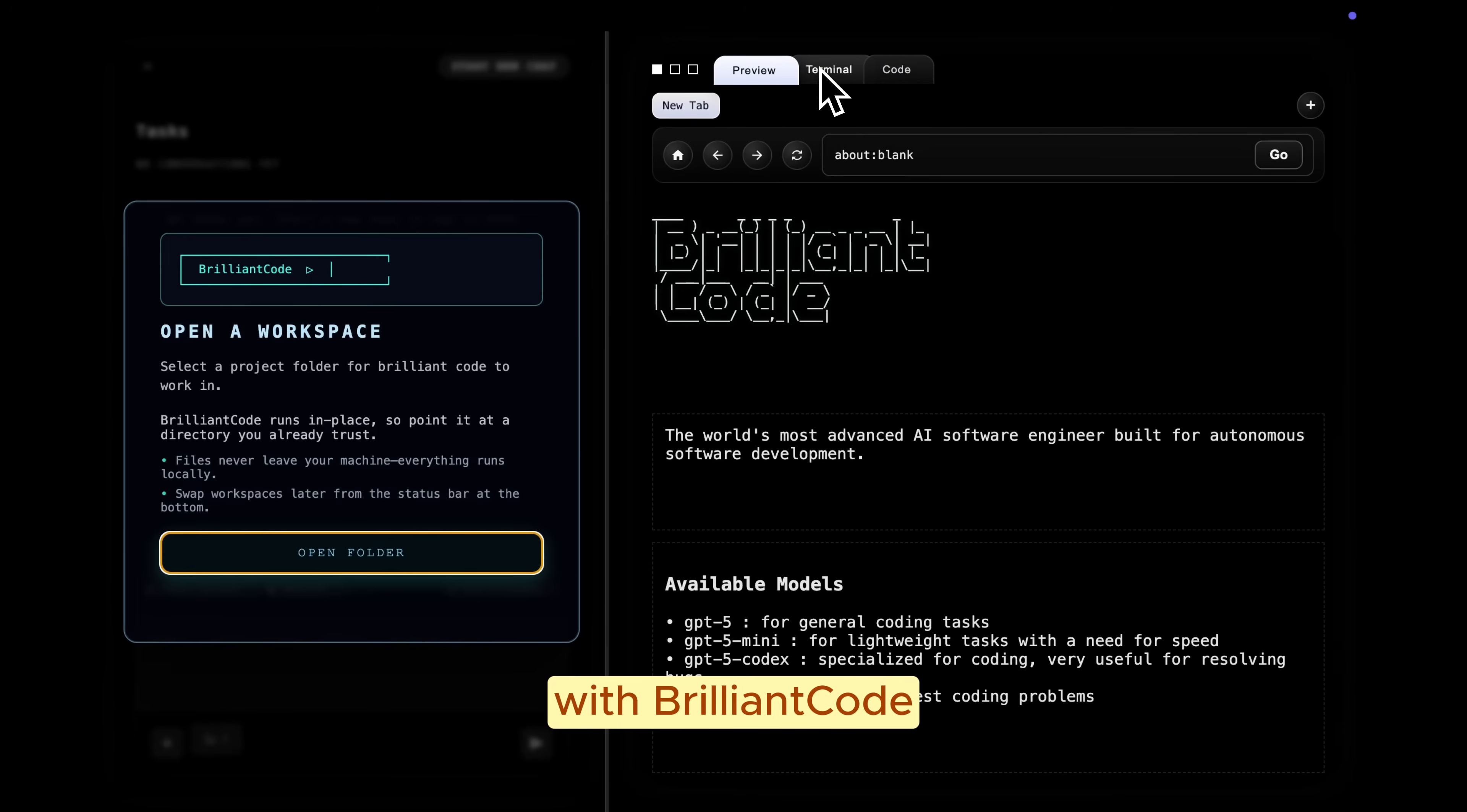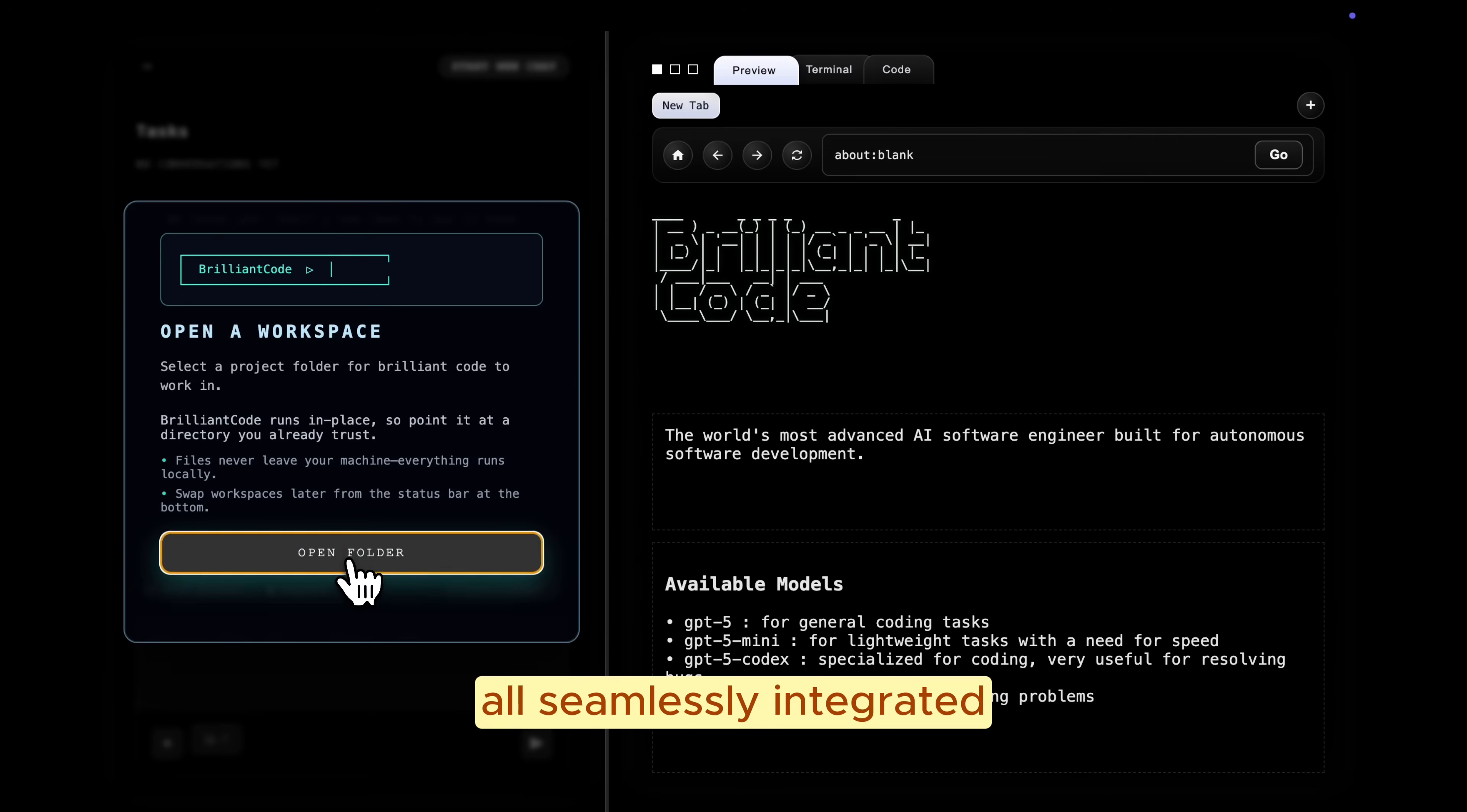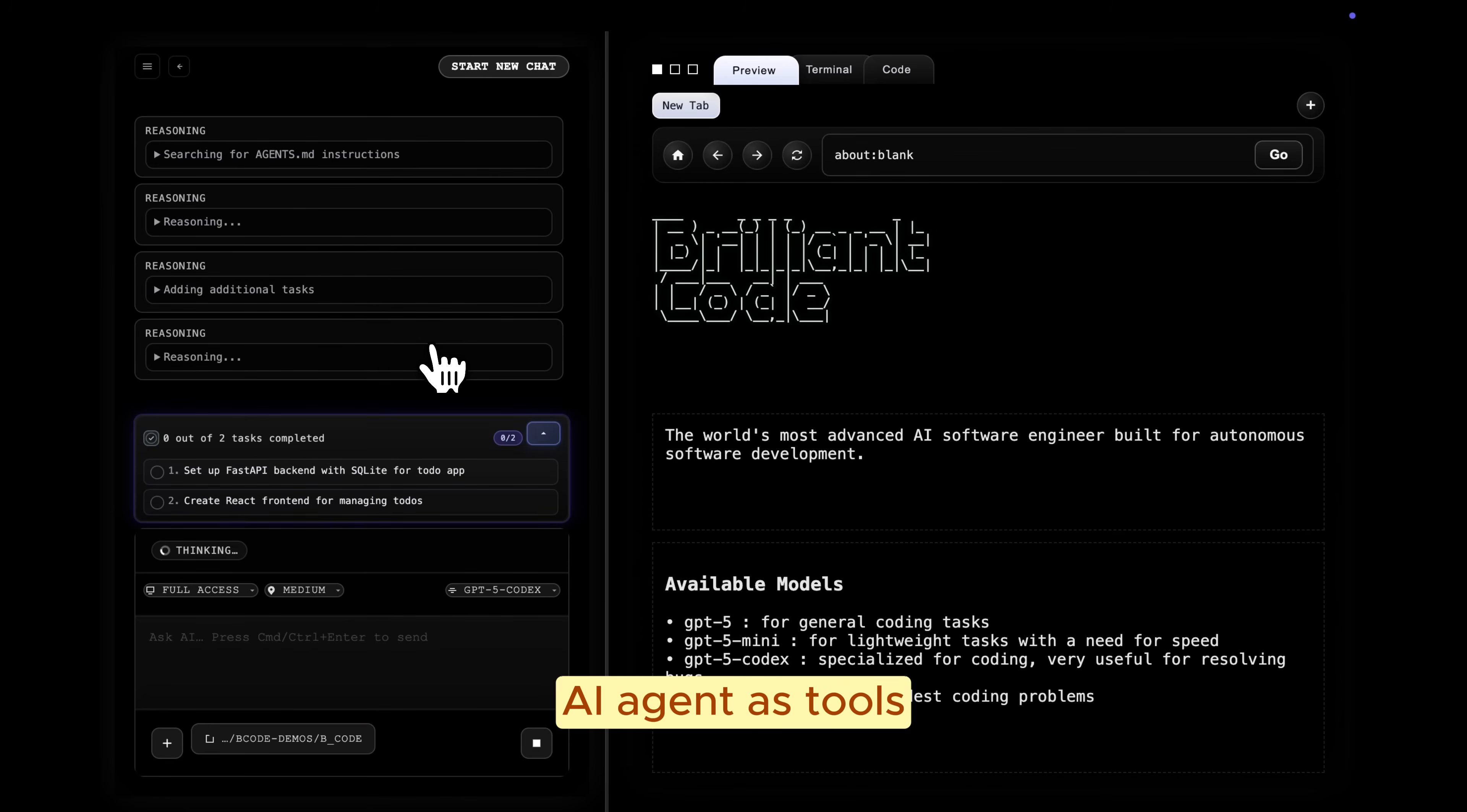With Brilliant Code, you immediately notice a big difference. The environment includes a terminal, a file editor, and an in-built browser, all seamlessly integrated. And very importantly, these functionalities are all accessible to the AI agents as tools.